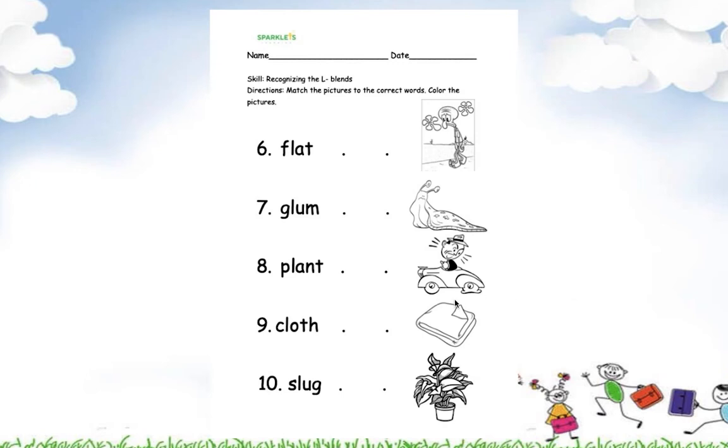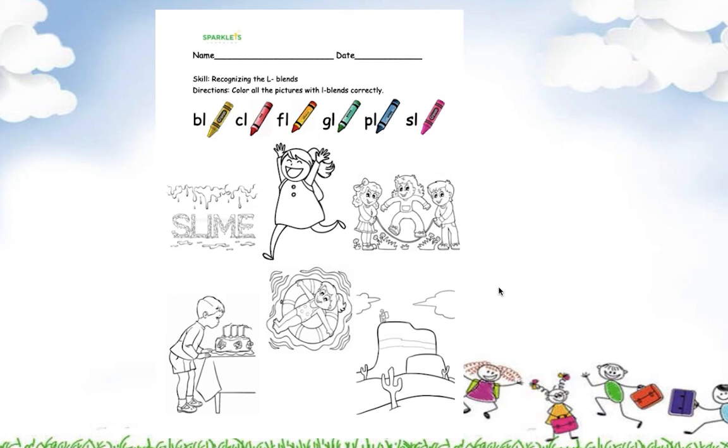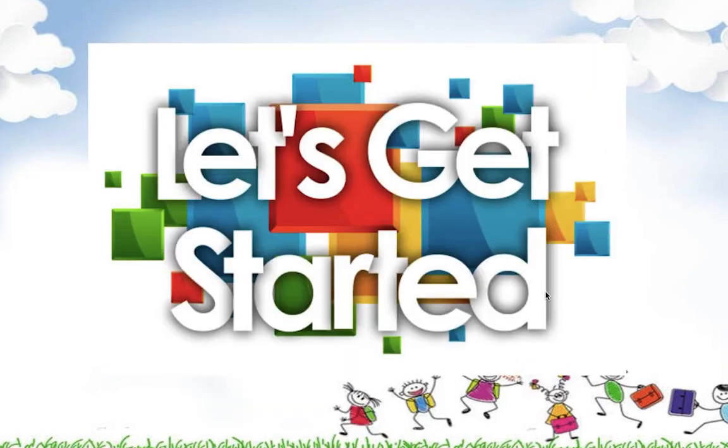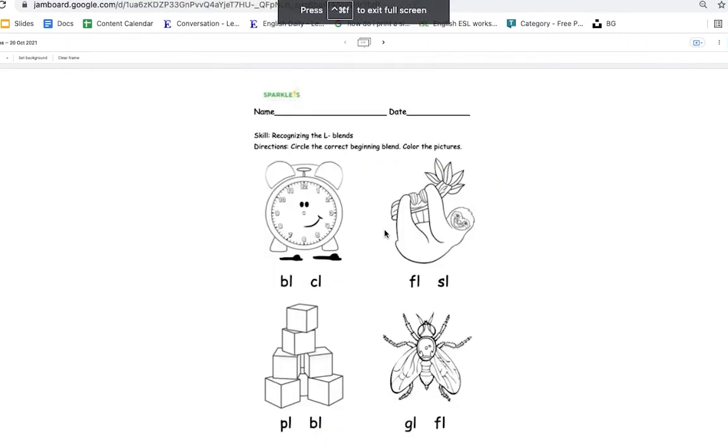And here is the continuation of that part. And our last worksheet is coloring the pictures with the correct L blends. So, are you ready? Let's get started.